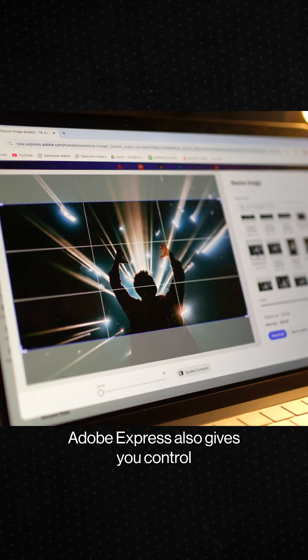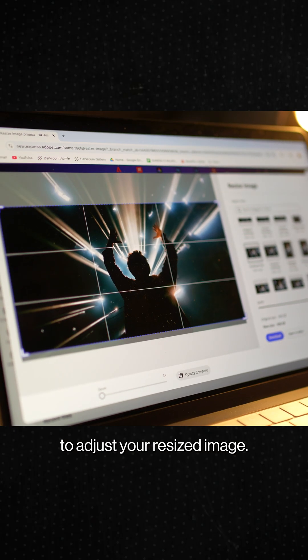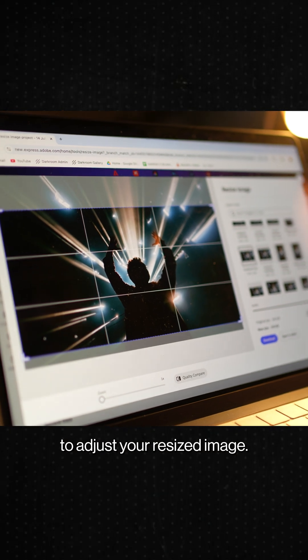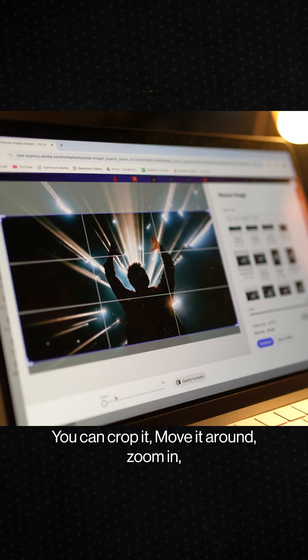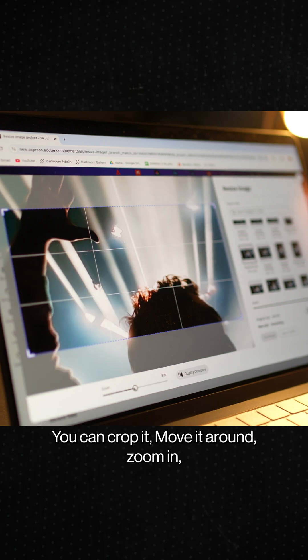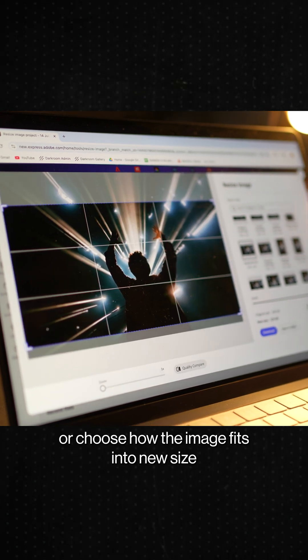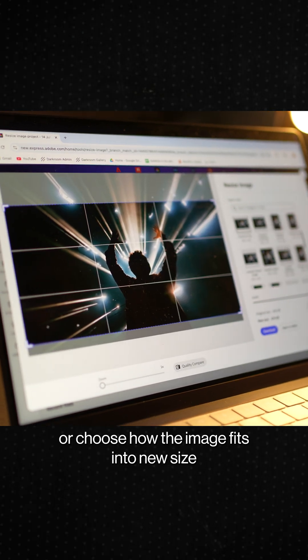Adobe Express also gives you control to adjust your resized image. You can crop it, move it around, zoom in or choose how the image fits into the new size.